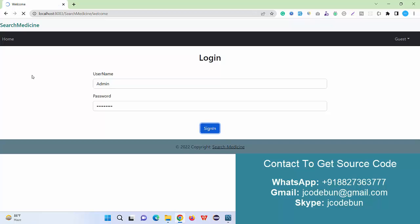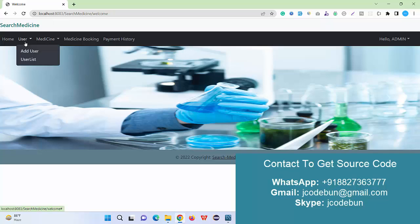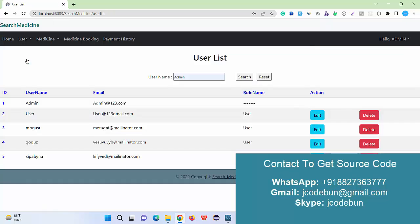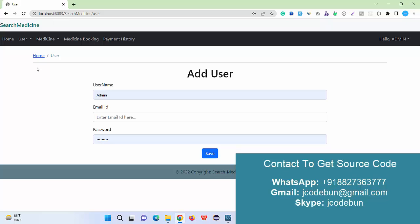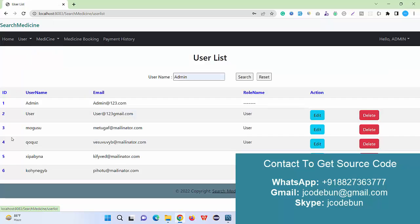Before that we have a homepage, login, and registration. When I logged in as an admin I can see many options. First is the user module. Under the user module, what I can do as an admin: I can add a new user, I can check the list of users, I can edit the records.